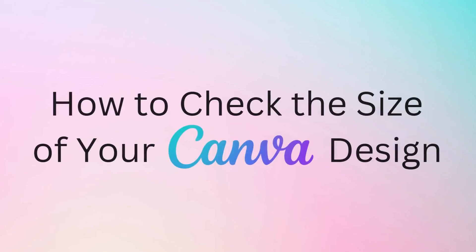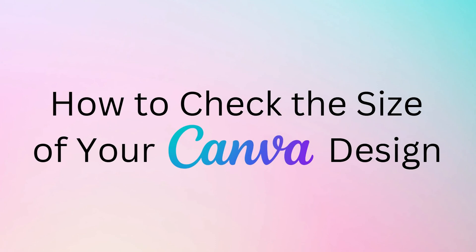Hey there! In this quick tutorial, I'll show you how to check the size of your Canva design in just a few simple steps. Whether you're working on a social media post, a presentation, or a custom design, knowing your dimensions is important. Let's get started.